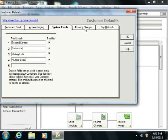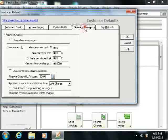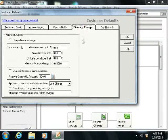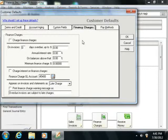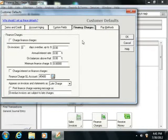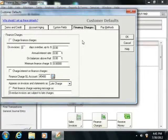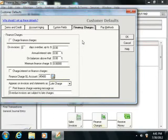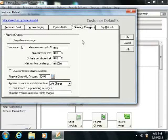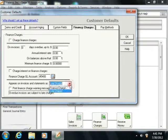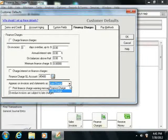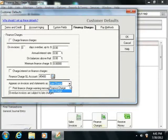On the Finance Charges tab, you can set the default parameters under which you apply finance charges to customers. Finance charges are calculated by multiplying the number of days past due by the daily finance charge rate, then by the outstanding invoice amount. You can also choose how these finance charges will appear on invoices and statements.